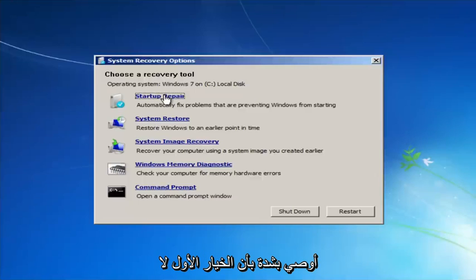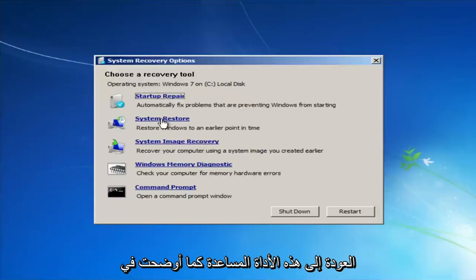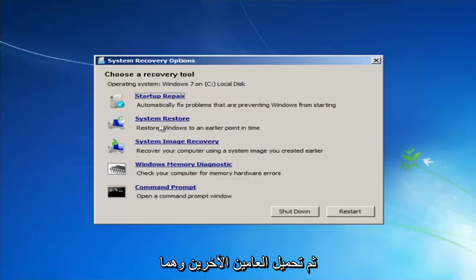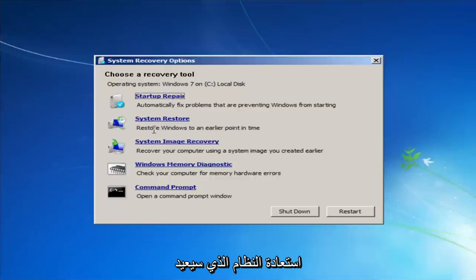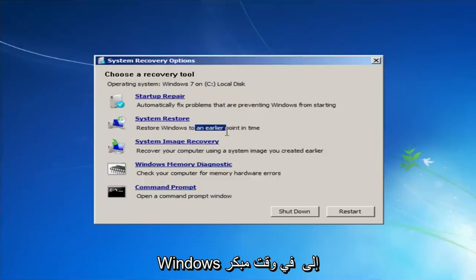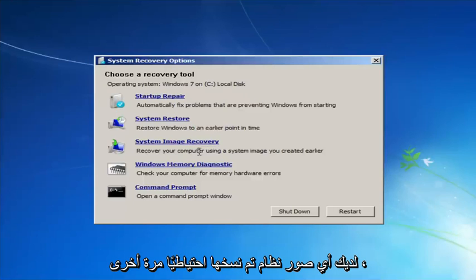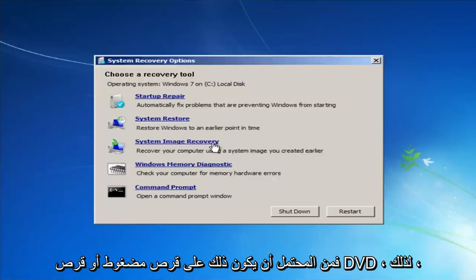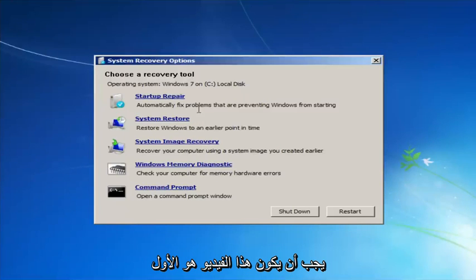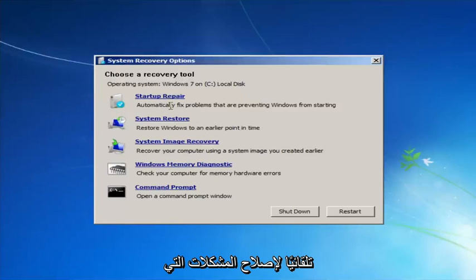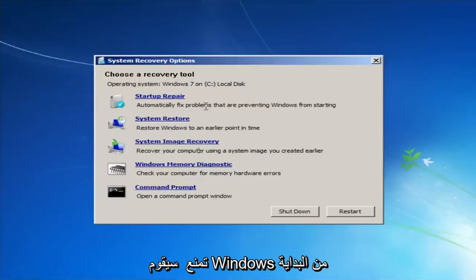I'd highly recommend that if the first option does not work for you, go back into this utility — tap F8 as I showed — and then try the other options: System Restore, which restores Windows to an earlier point in time, and System Image Recovery, if you have any system images backed up. Those would likely be on a CD or DVD.